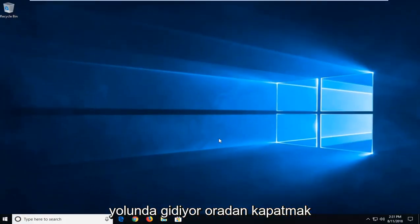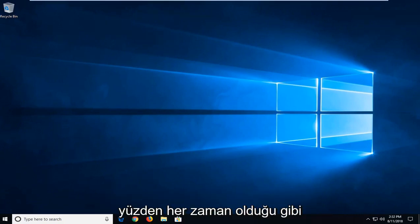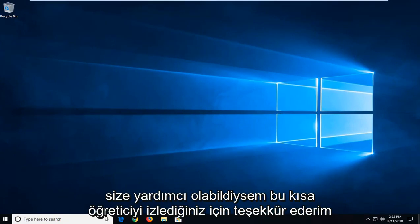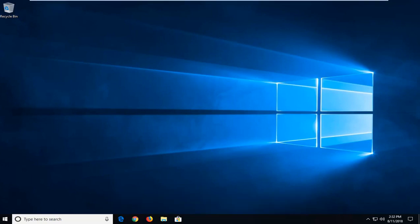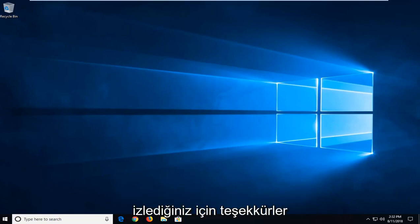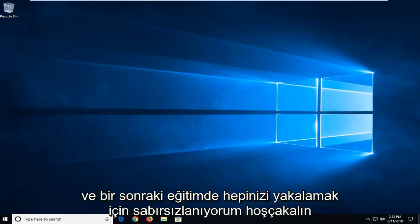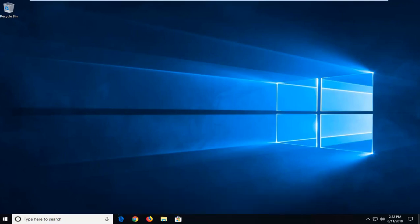Then close out of there, restart your computer, and hopefully this has addressed your issue. So as always, thank you guys for watching this brief tutorial. Hope I was able to help you out, and as always, thanks for watching and I look forward to catching you all in the next tutorial. Goodbye.